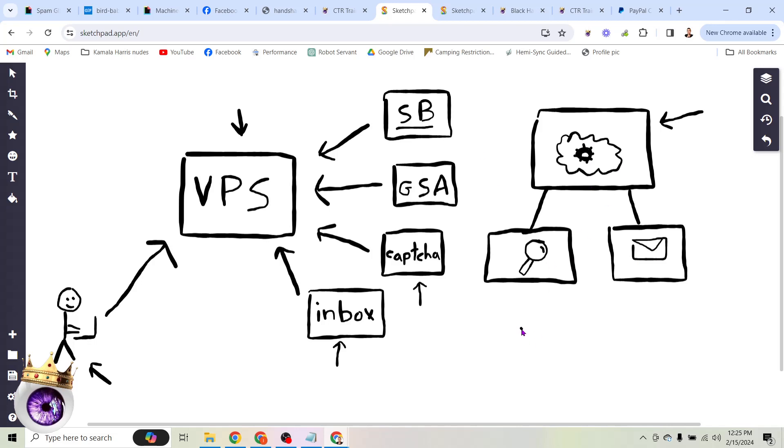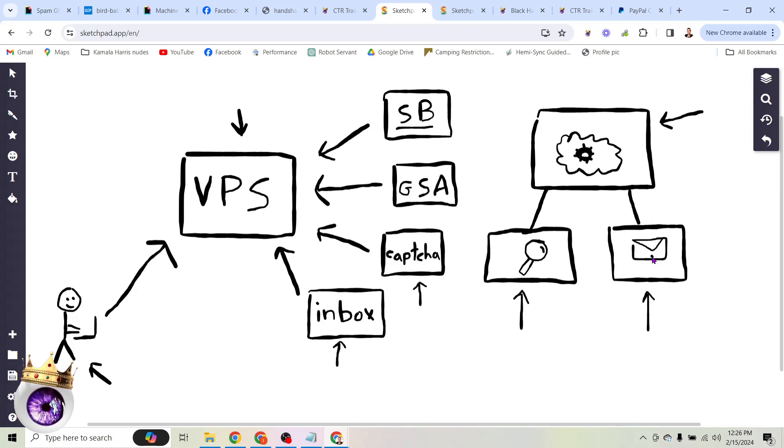So this automated system is going to do two things. First, it's going to search for our target audience automatically. It's going to constantly scrape the web and find any websites that are related to what it is we do. Then this system is going to automatically send every one of those websites an email by filling out their contact form with whatever message we want to provide to those people.